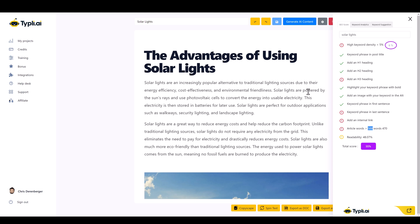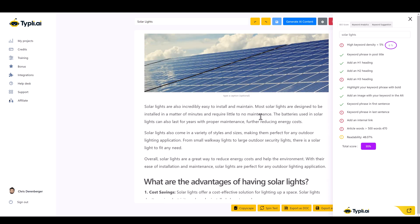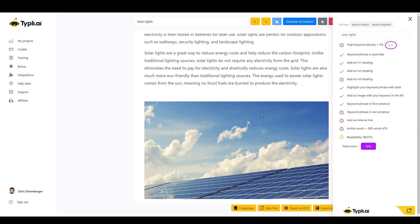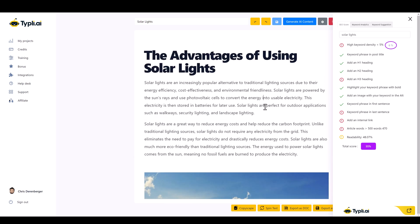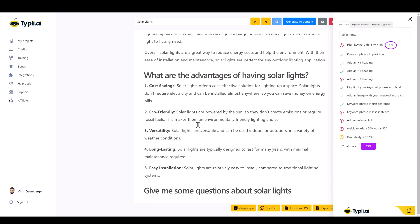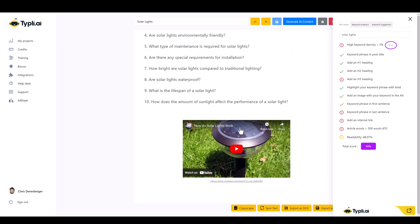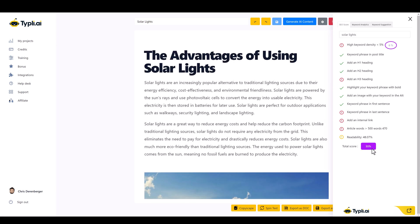If this were an article I was actually going to post on my site, I'd probably create it around 750 words and spend 20 to 30 minutes making it a really good article — going through it, adding more keywords, outbound links, and other elements to make it even more SEO optimized. But you can see the benefits of using a tool like this for creating articles.